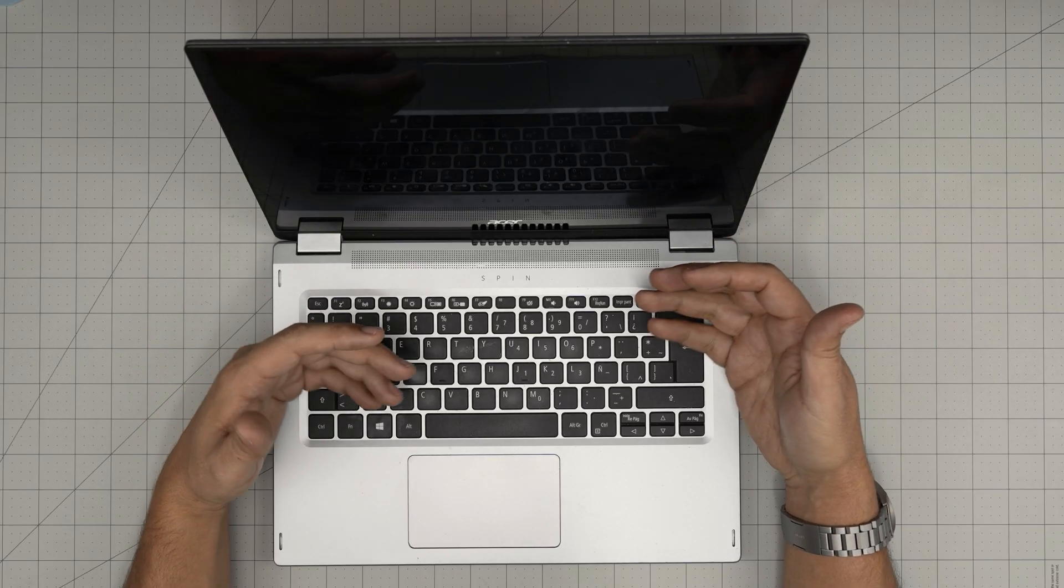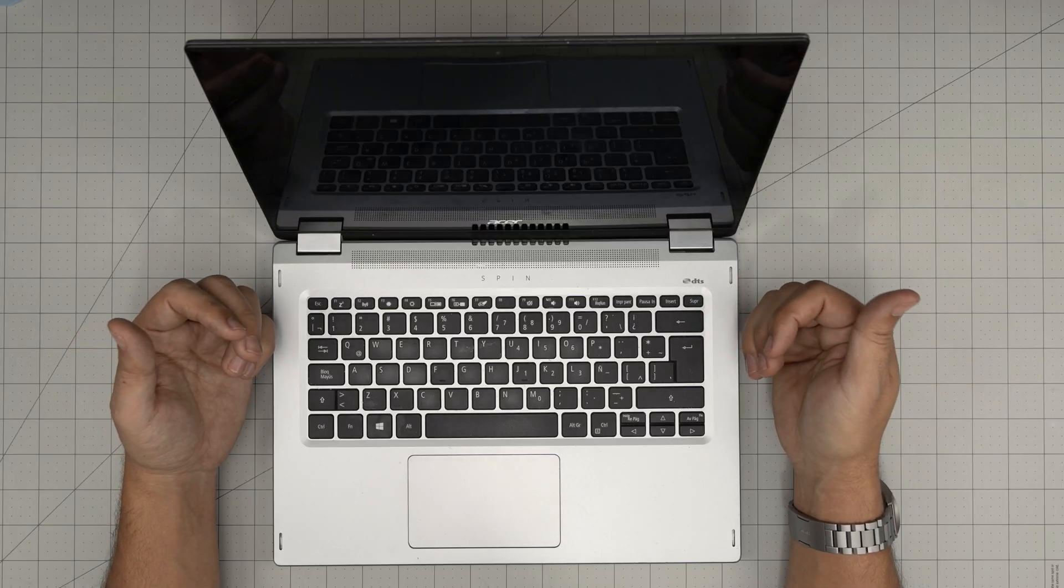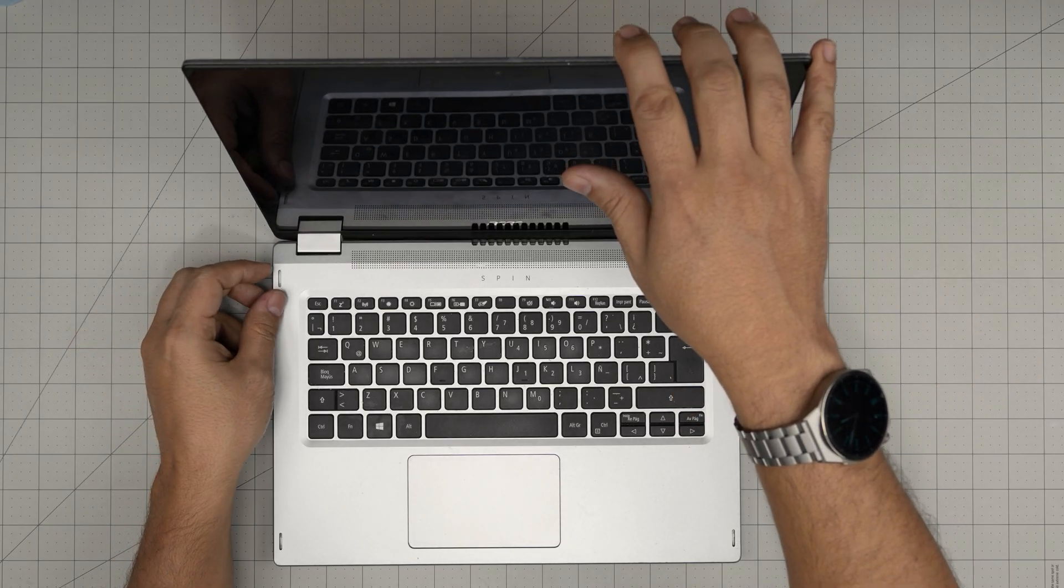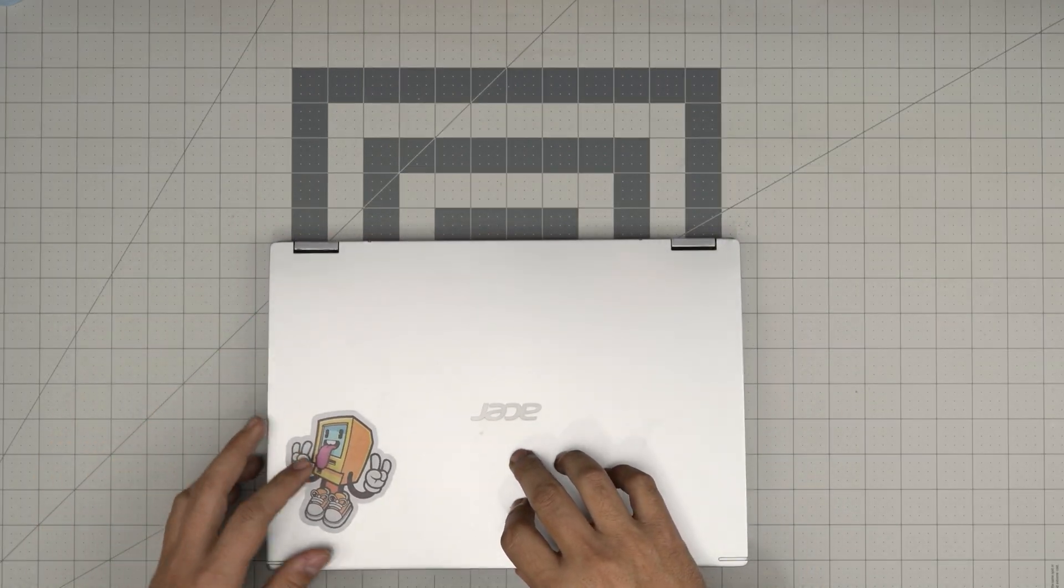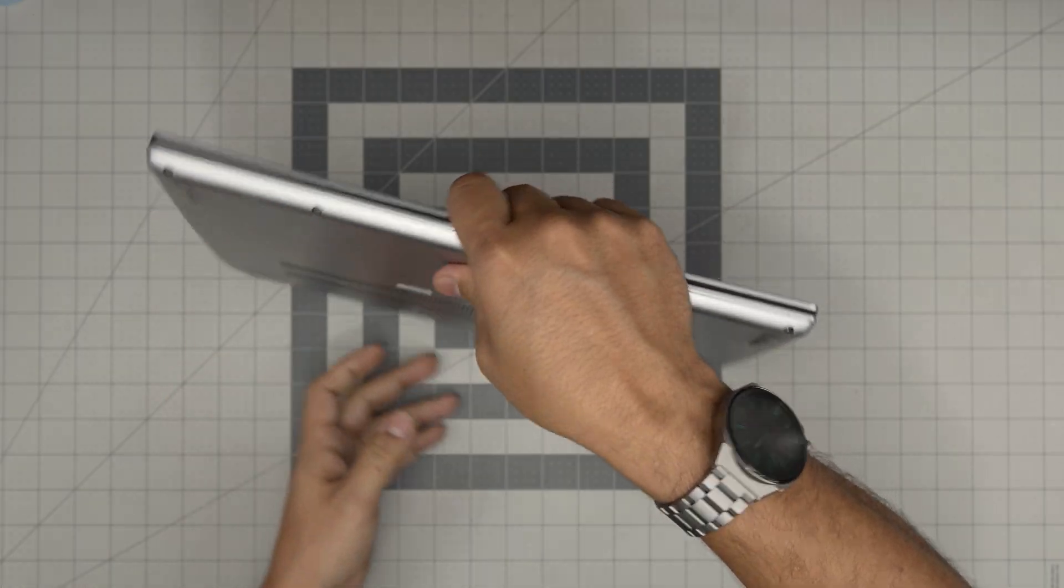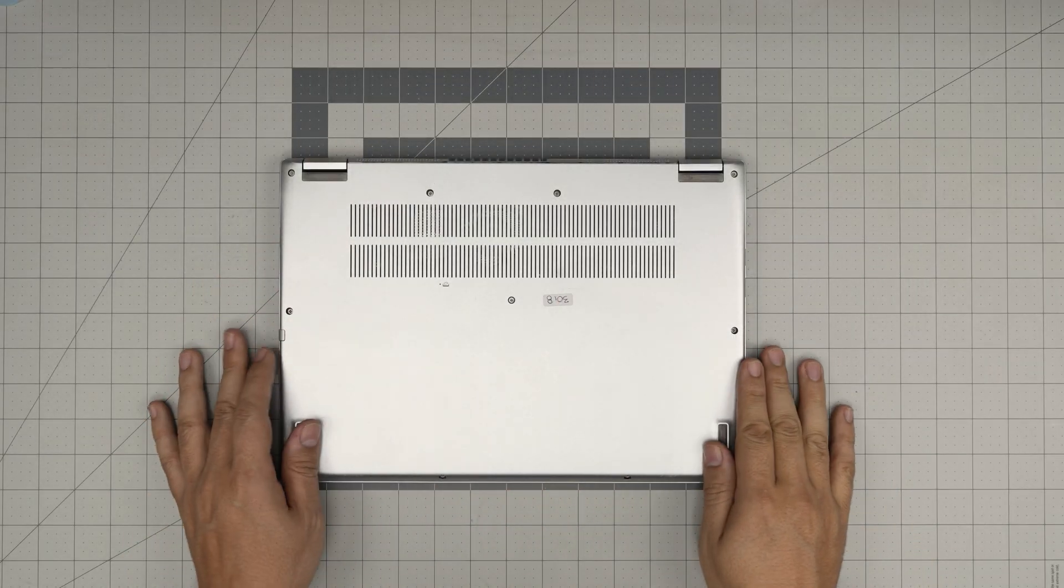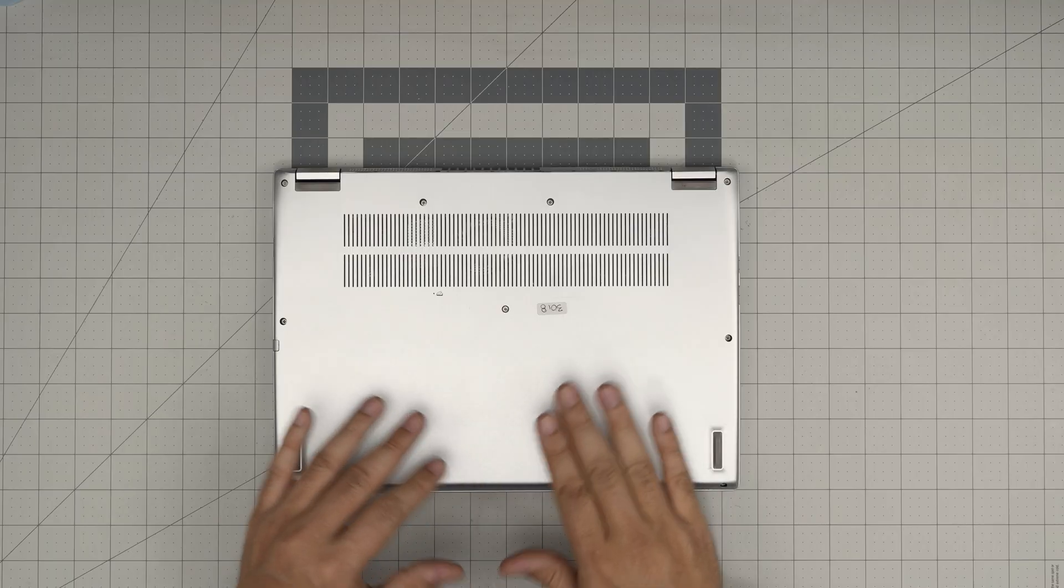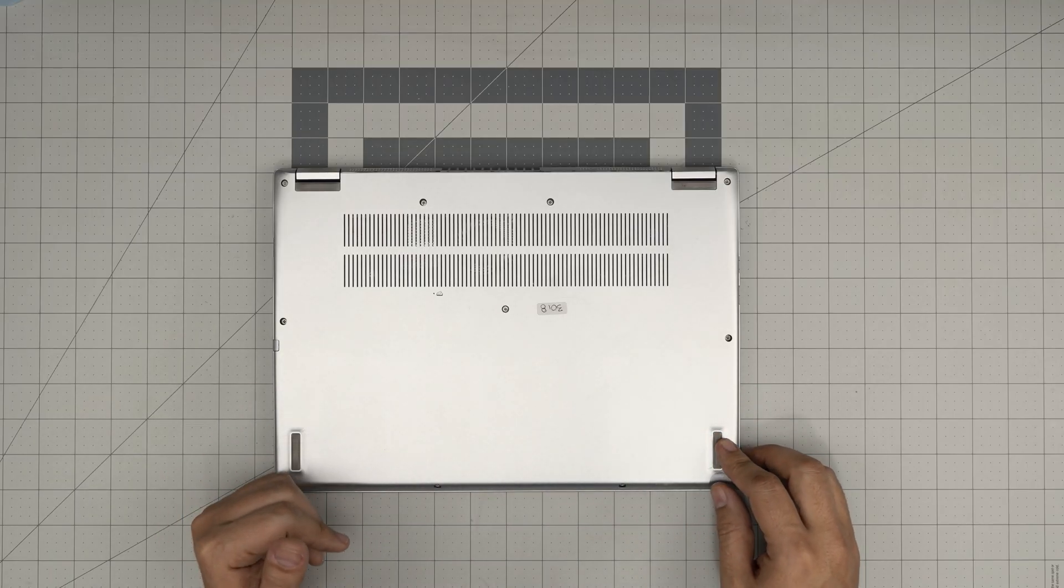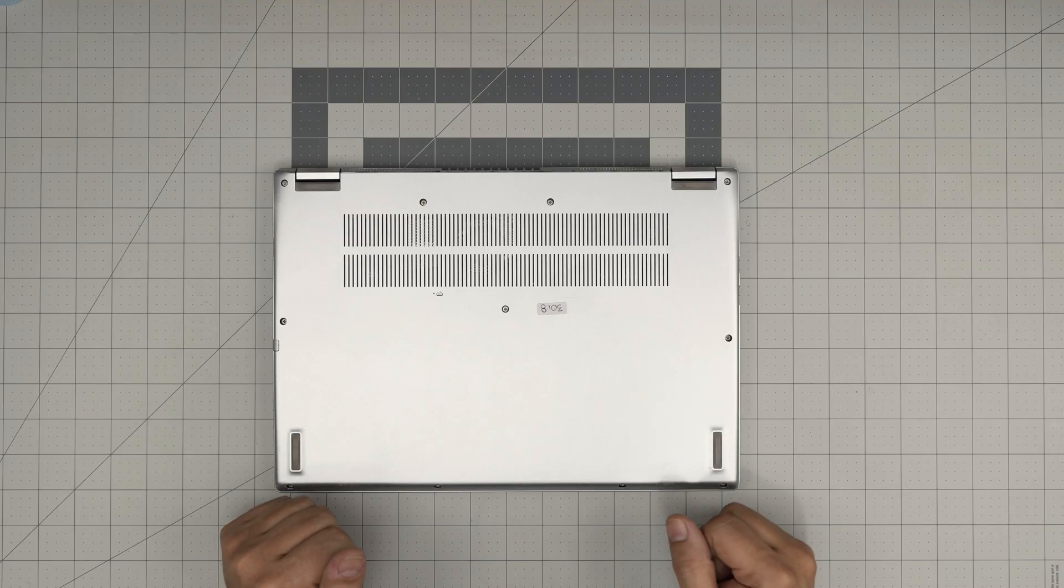If yours is not holding any more charge and is discharging really quickly, then you might want to replace it. Just remember, by replacing the battery you're not going to remove or change any configuration in the laptop. Everything's going to be left the way you had it before. I'm going to give you a good tip at the end of the video on how to keep your battery at the best performance state possible. You should be doing that once every couple of months.